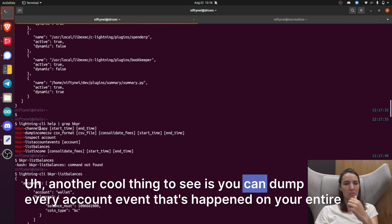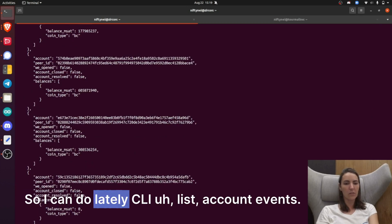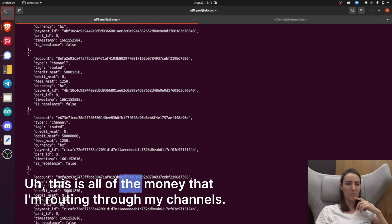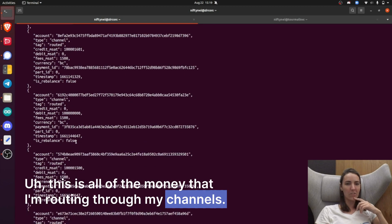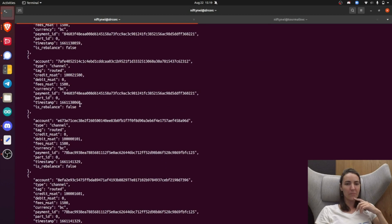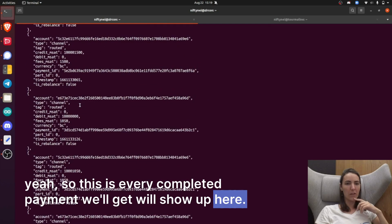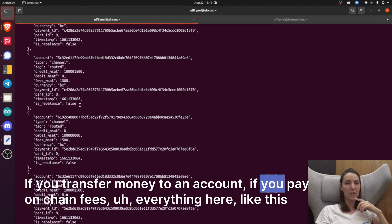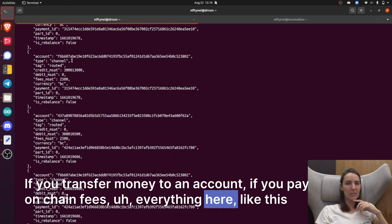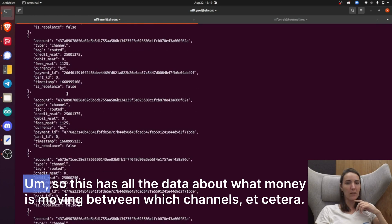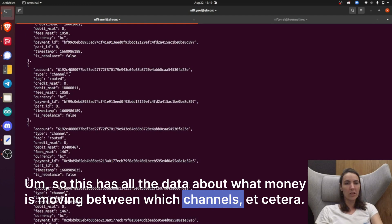Another cool thing: you can dump every account event that's happened on your entire node. You can do Lightning CLI list account events. As you can see, this is quite a bit of data — this is all of the money that I'm routing through my channels. Every completed payment will show up here. If you transfer money to an account, if you pay on-chain fees — everything. This is the movement of money between all these different channels.